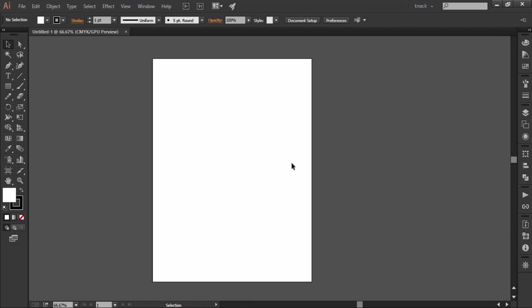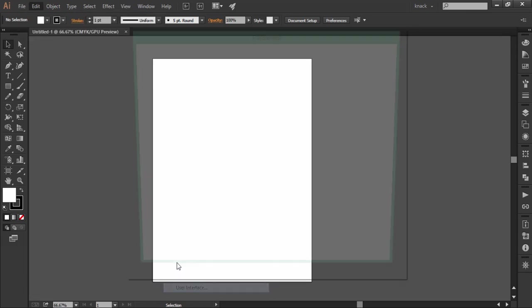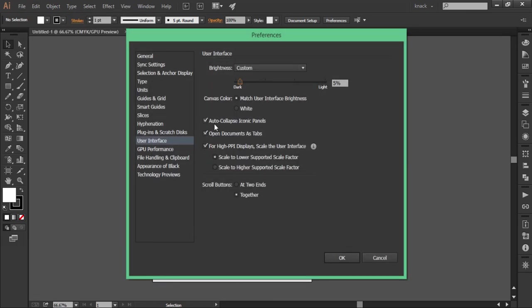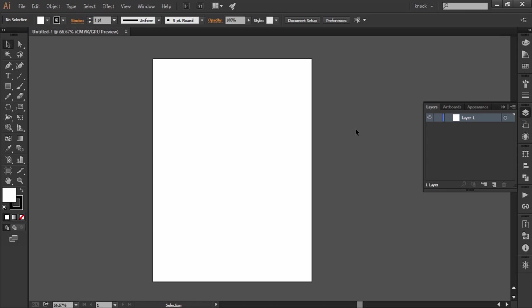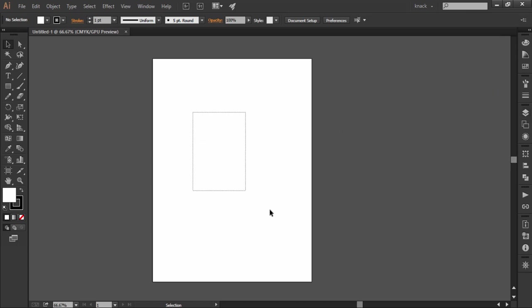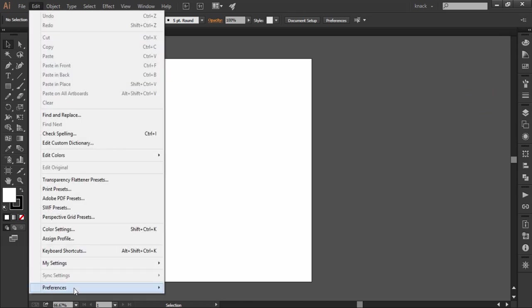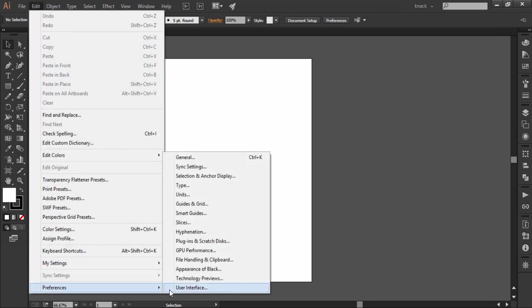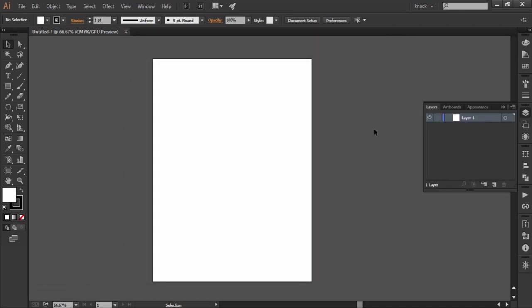So this was about the workspace management and now for the pending thing which I left in the previous lesson, and that was the option of auto collapse iconic panels in the preference settings of user interface. At present this option is ticked. This means that if I am working with panels viewing as icons as it is appearing right now and if I use any panel like this and then I go to the document again it will collapse automatically. However if this option is unticked, then if I use any panel and come to work on document again that panel will still remain expanded out of the dock.